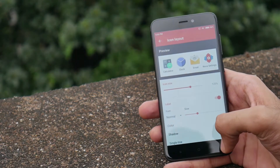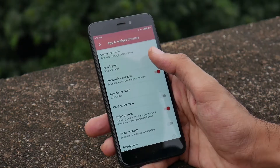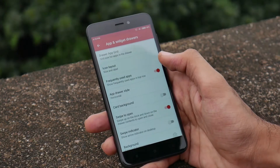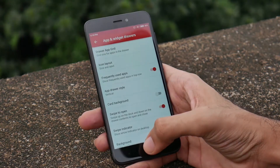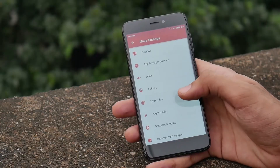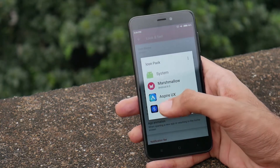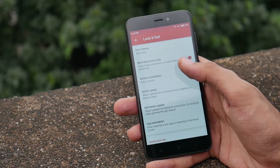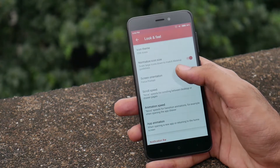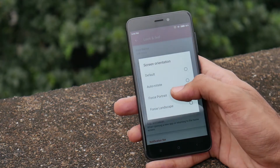Keep the app drawer style to vertical. In looks and feel, select icon theme and select G-Set icons. The list for all these apps will be given in the description, so make sure to check them out.